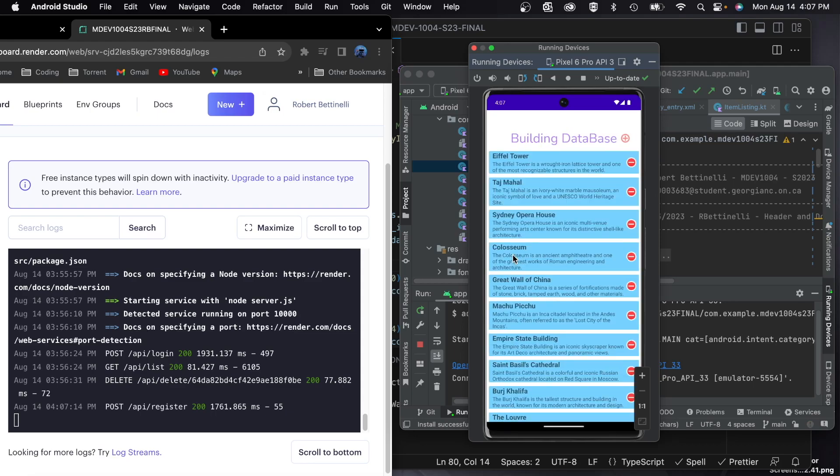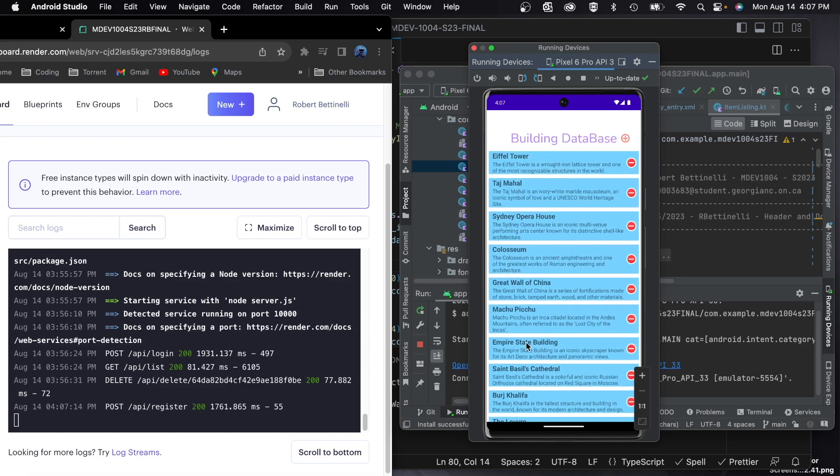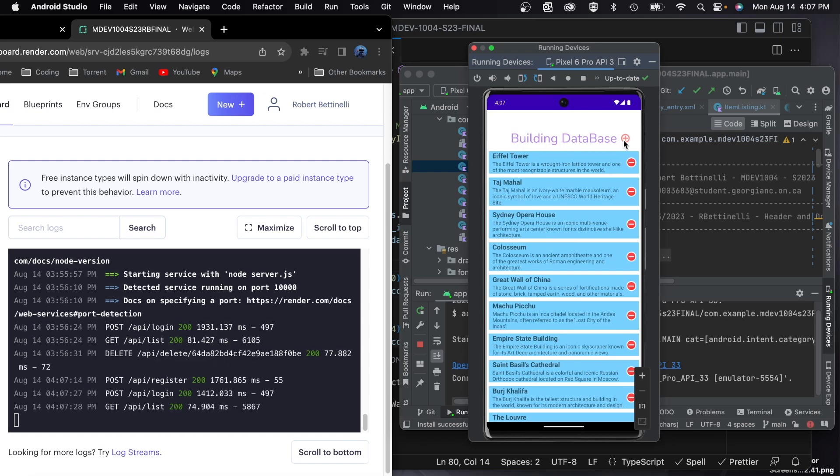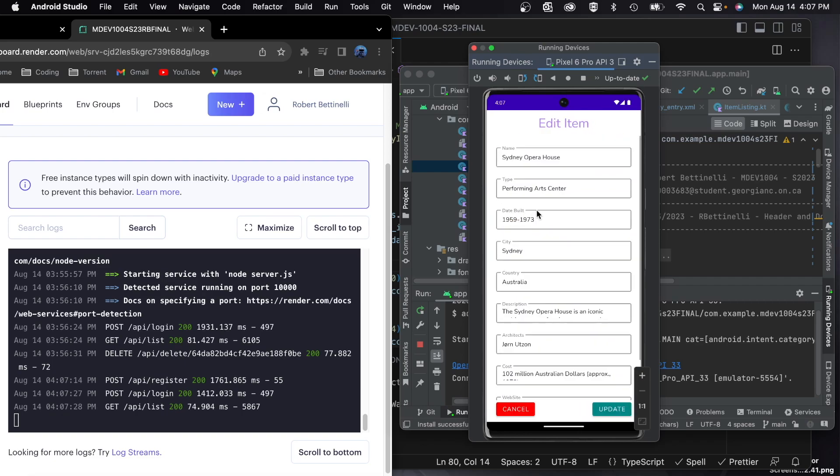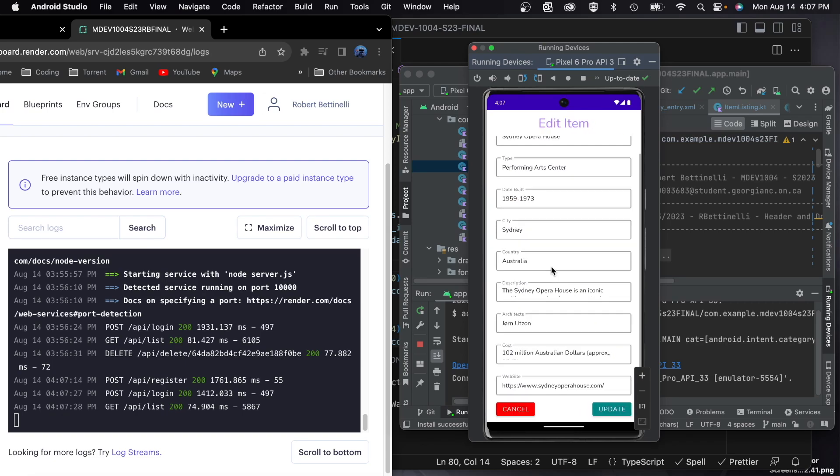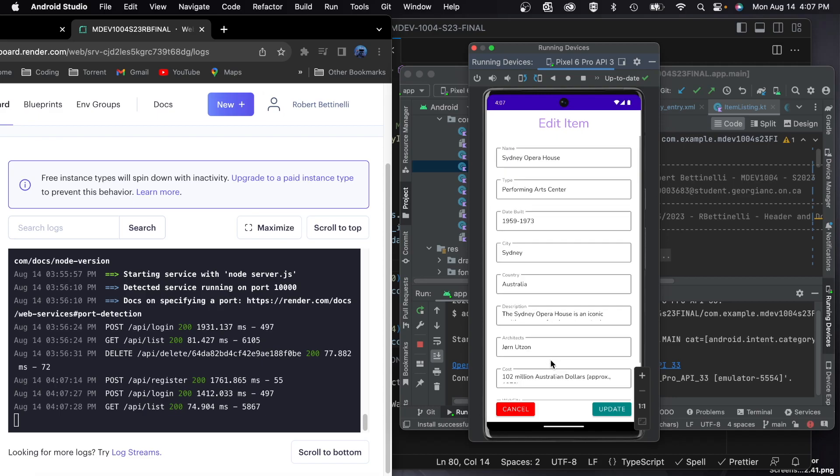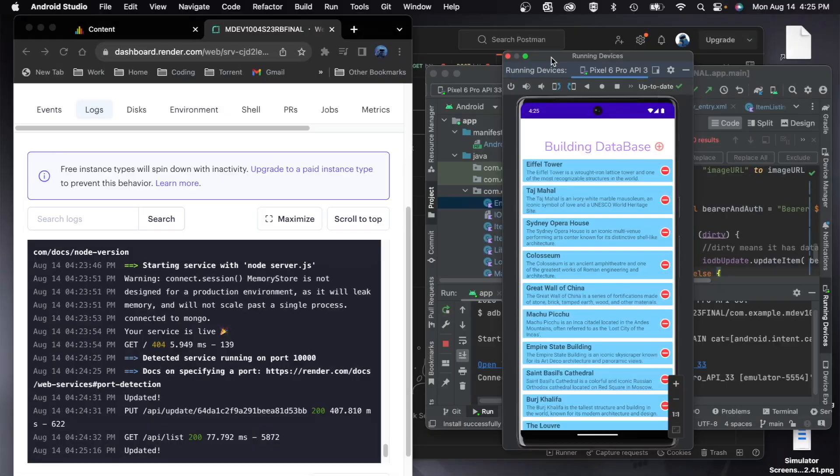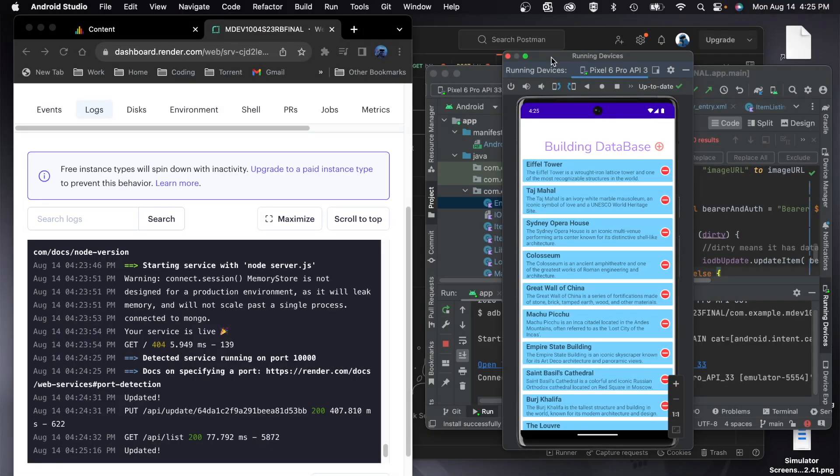So I've logged in and here's all my database through my application through the recycle view, building database. I have an add, I've got delete functionality. If I click on something, it'll load the information into my edit form. Alright, just to start up again.